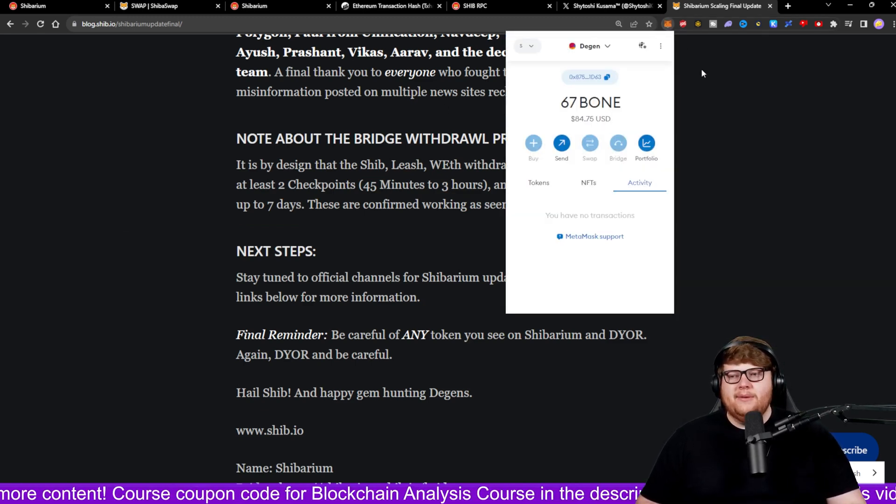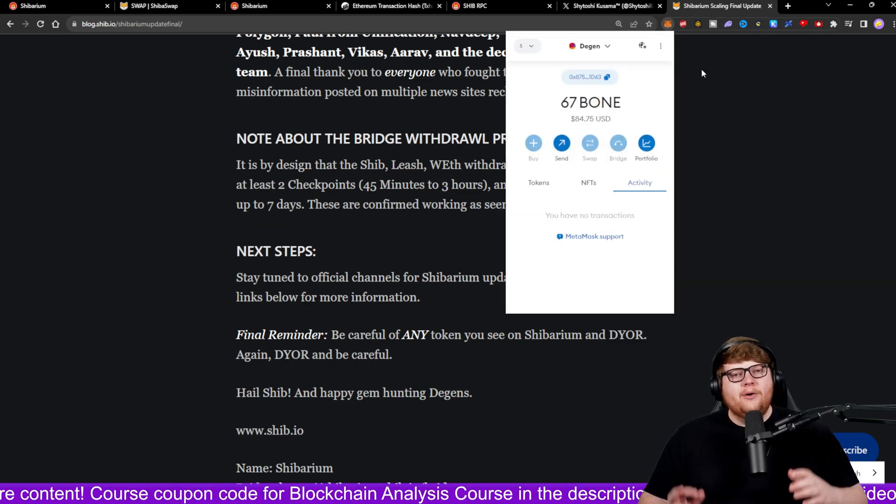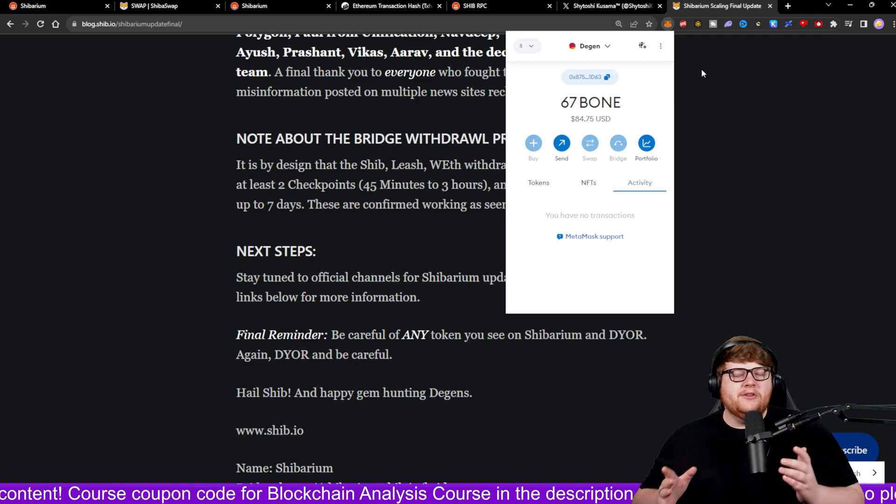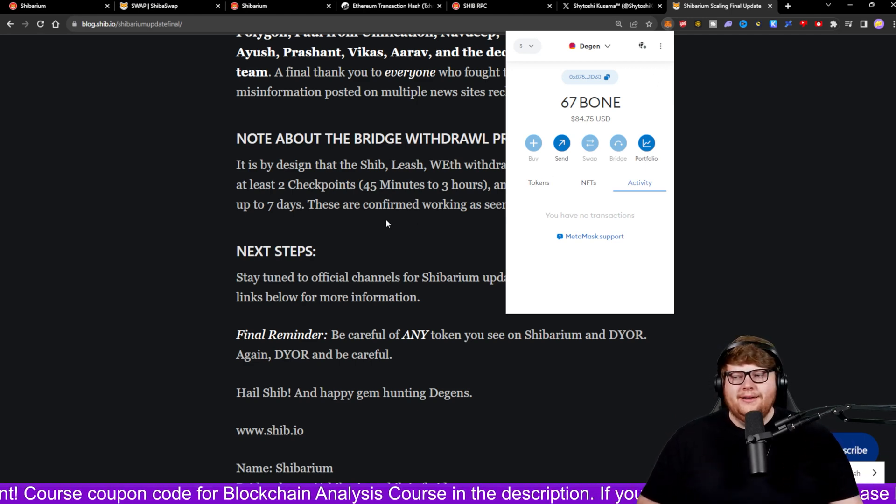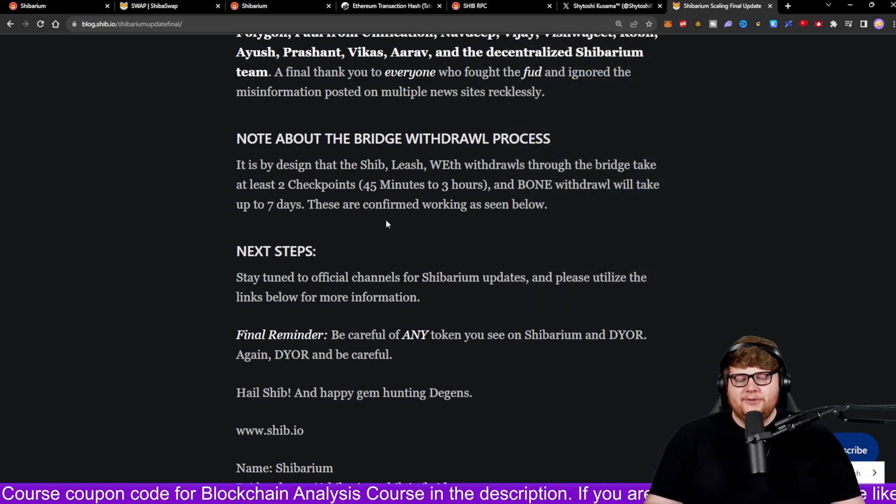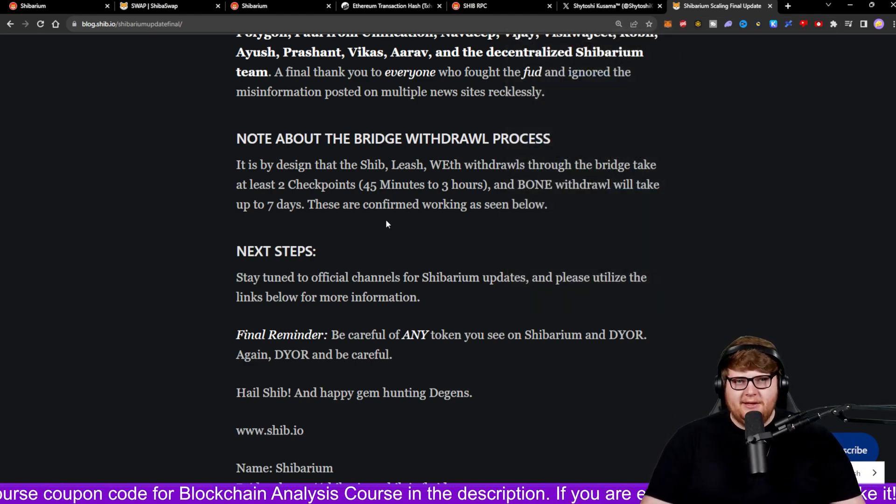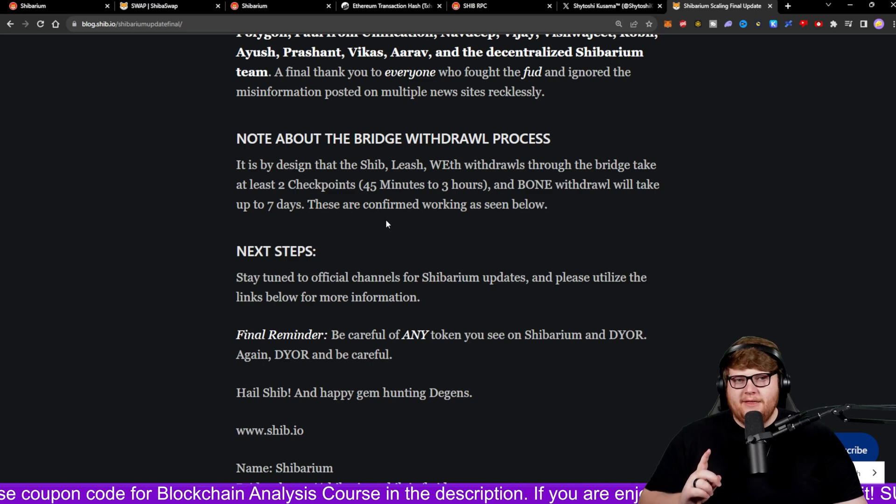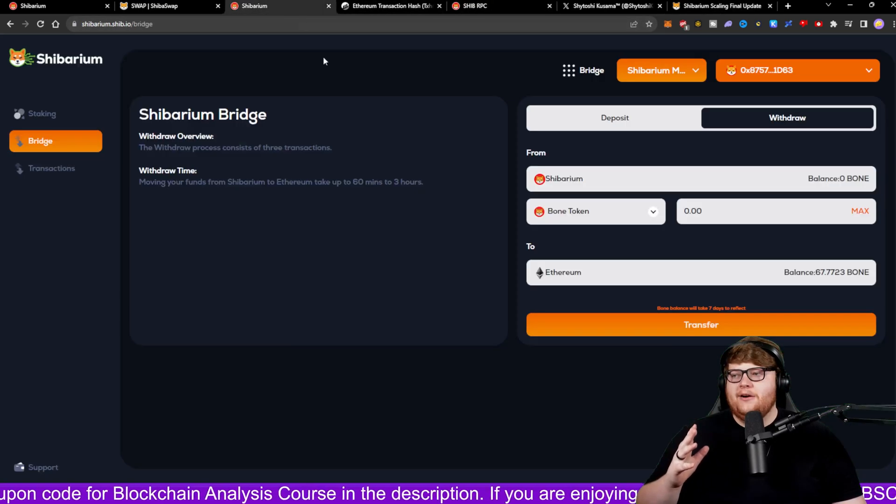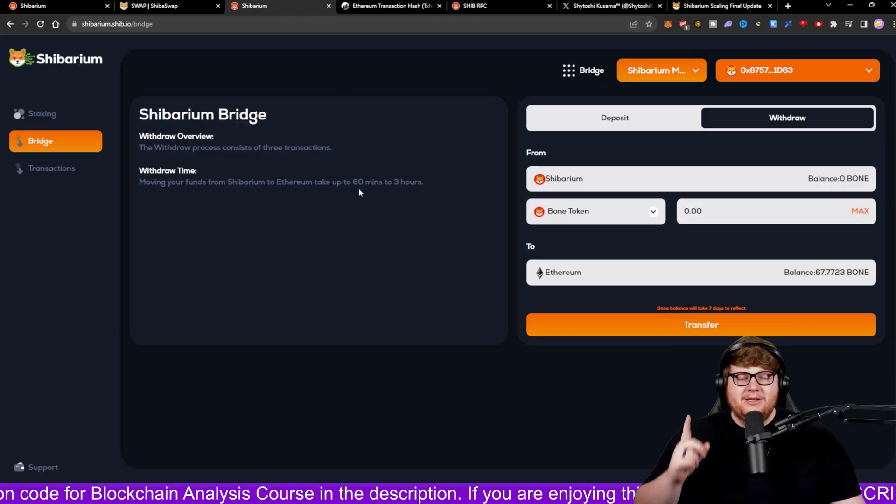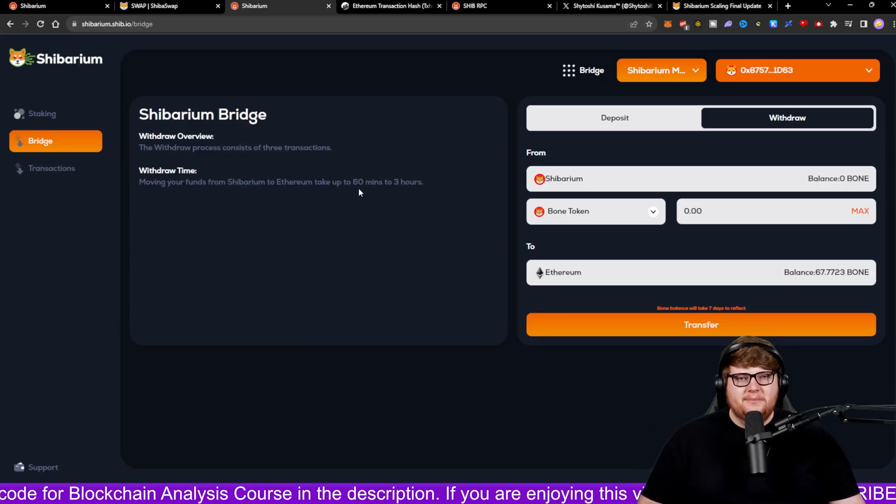So if you end up depositing BONE like I ended up doing, as you guys can see based on my MetaMask wallet, let's say I wanted to pull this off of the Shibarium network and send it over to my Ethereum wallet, it could take up to seven days. So just be prepared for that guys because it does not disclose that on this other page.